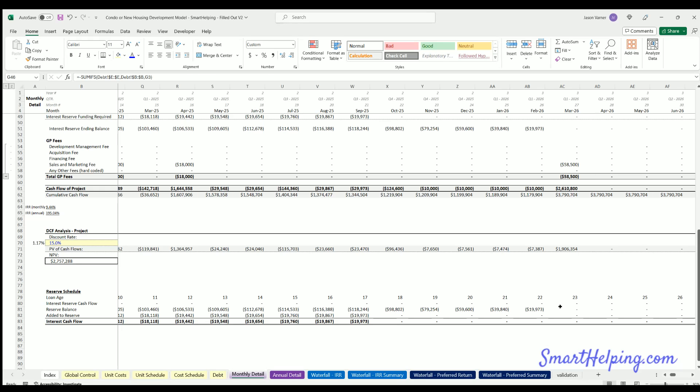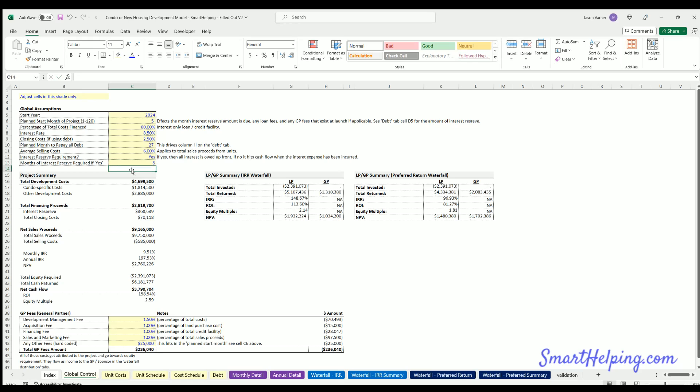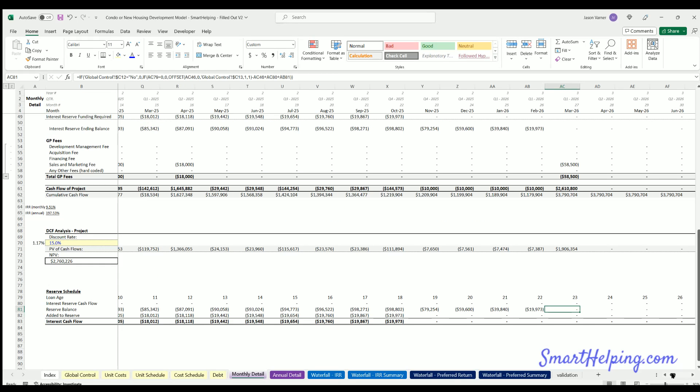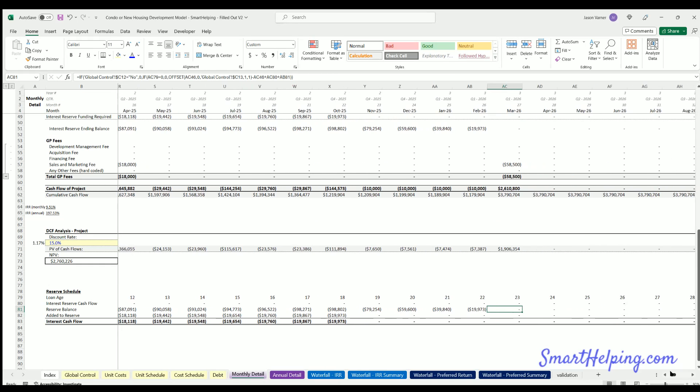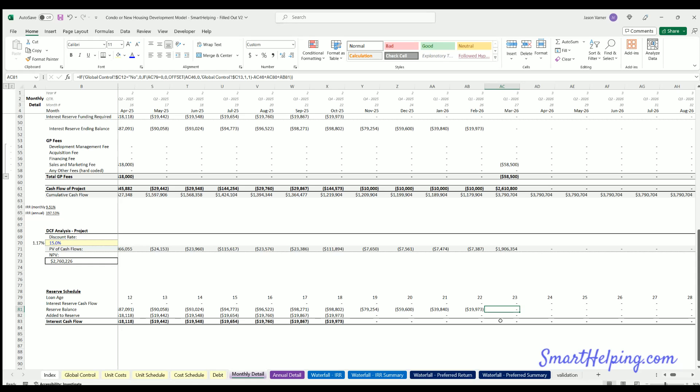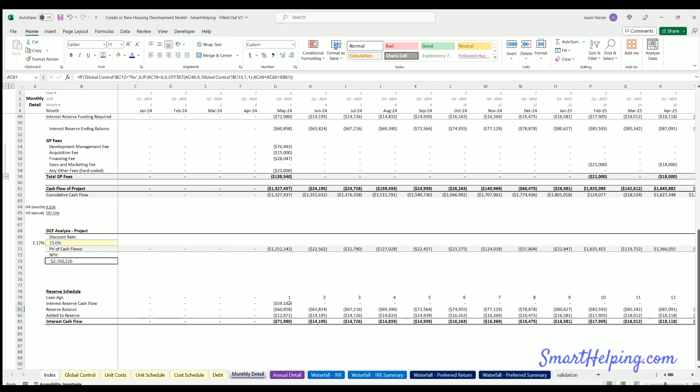And again, we could say maybe there's only a five month reserve requirement or whatever. Then there's only five months to run out and the initial requirement's less, it's 59.